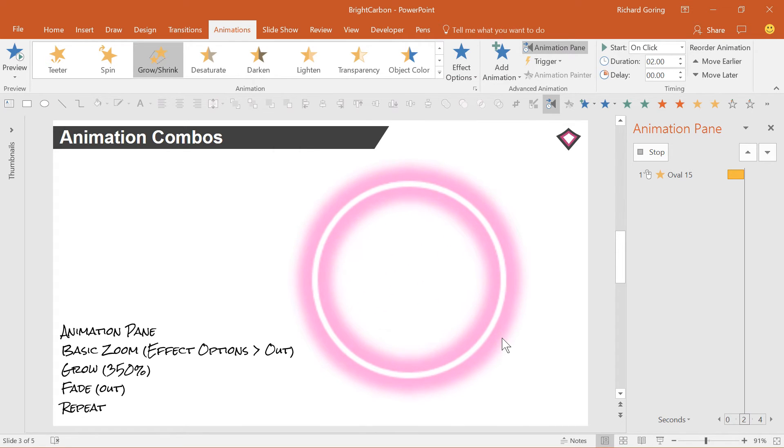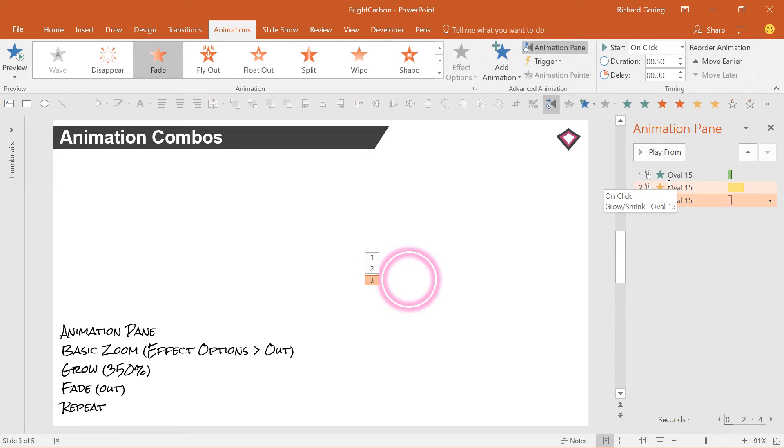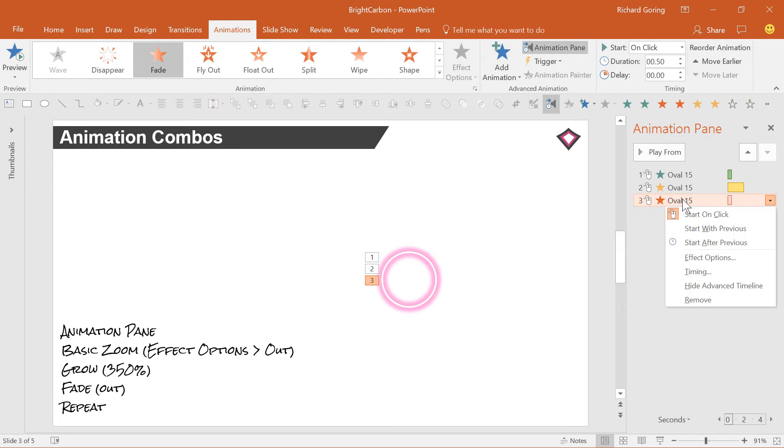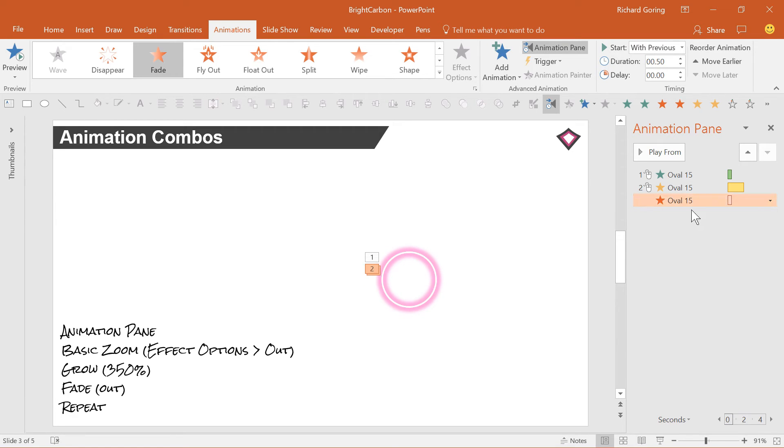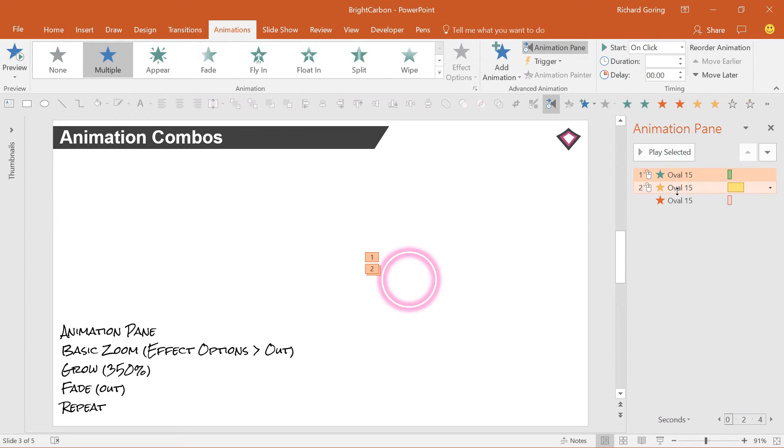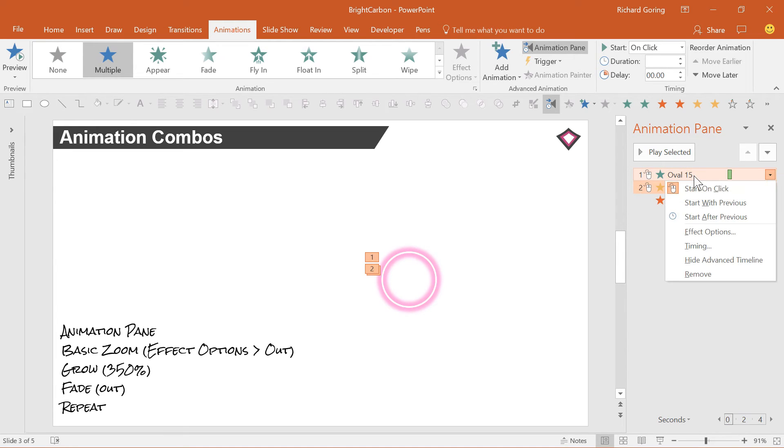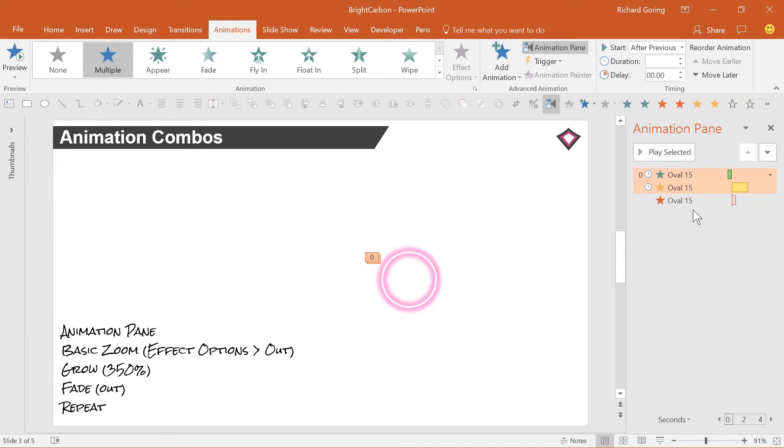Next, you want the fade out animation to happen at the same time as the grow animation. So right click on it and choose with previous. Then make the entrance and the grow happen automatically. Select both of them and choose after previous when you right click, so that they happen one after the other.